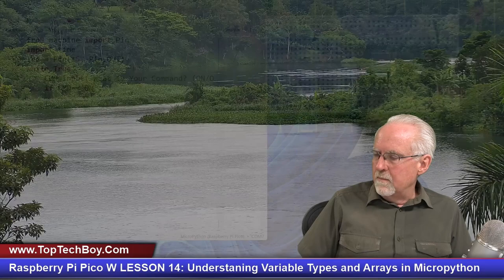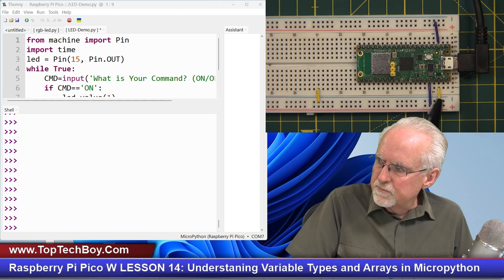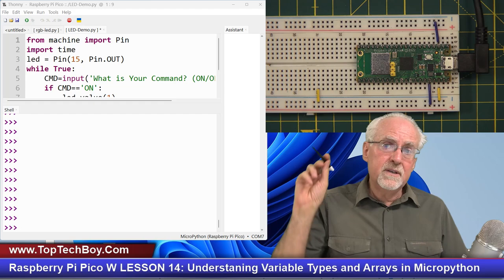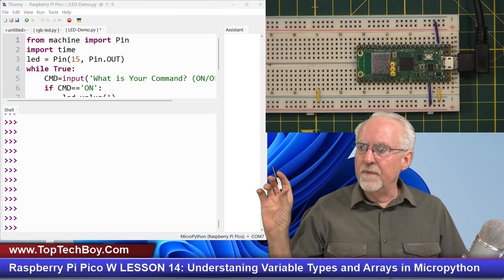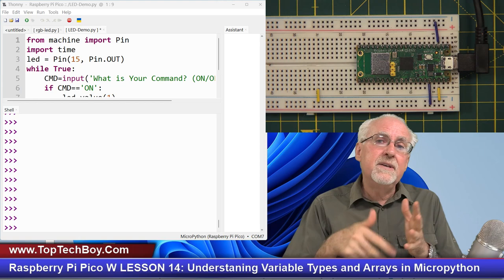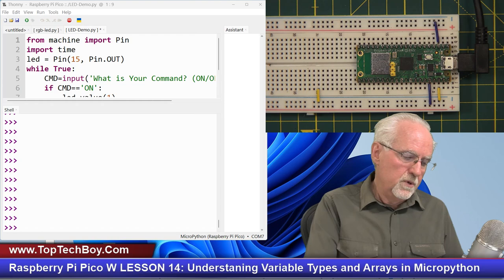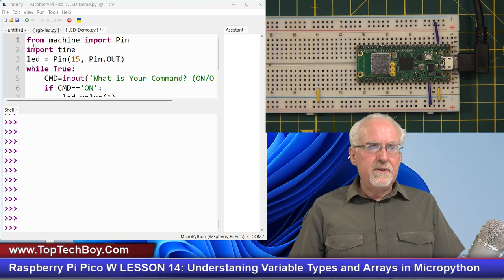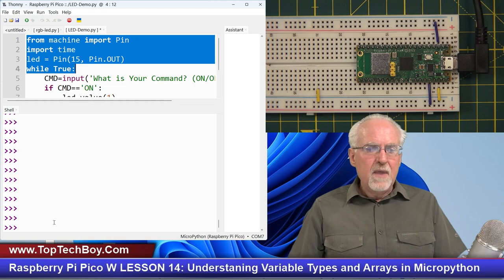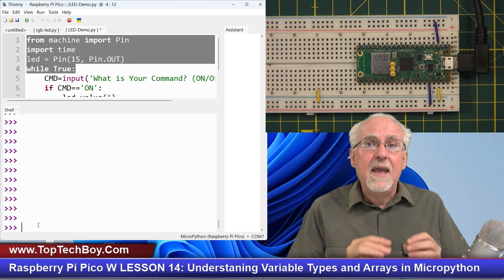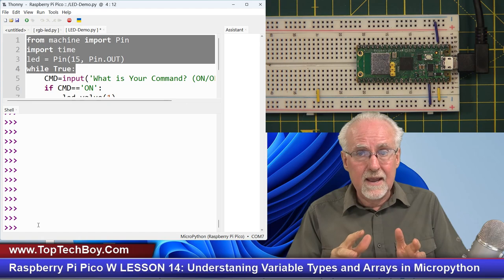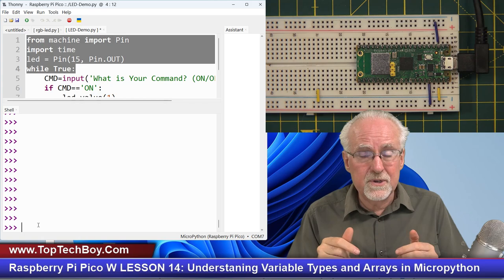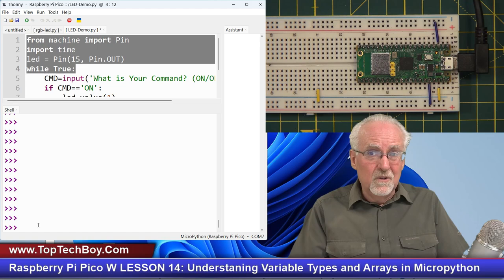Let's jump right in. You can see I have the Raspberry Pi Pico W fired up and connected to my PC via USB cable, with Thonny running and executing the code down on the Pico W. Rather than write a program and run it repeatedly, I'm going to operate at the command line so each line of Python code executes right when I type it. That way we can learn quicker by watching it execute in real time.